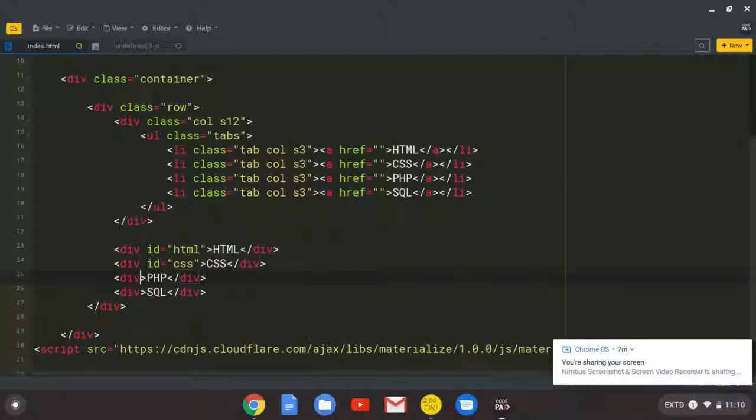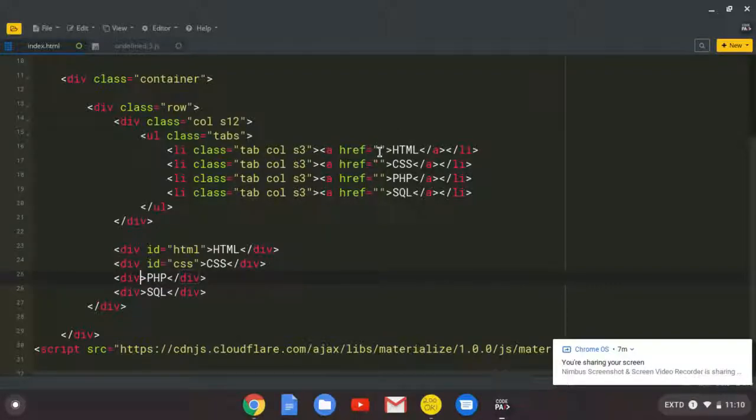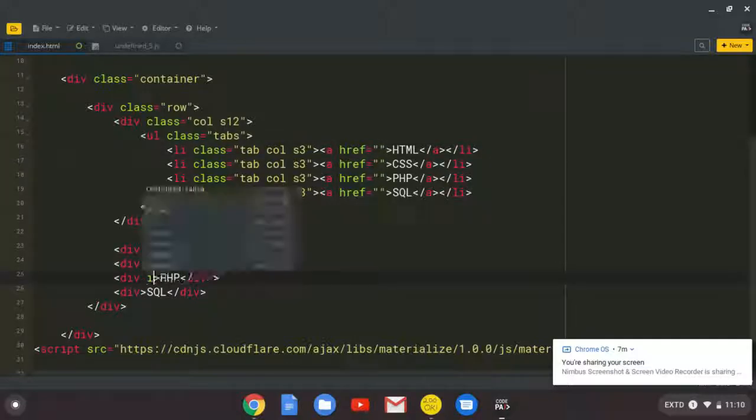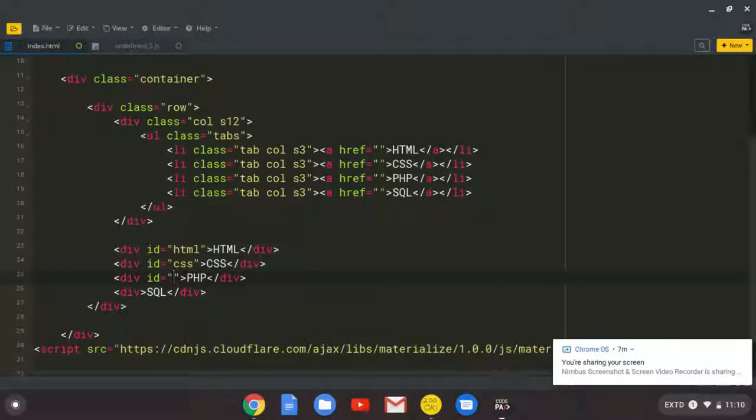So this one is going to be having the ID of PHP. And lastly, this one is going to be having the ID of SQL.